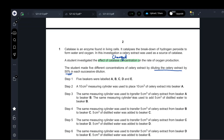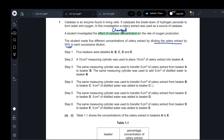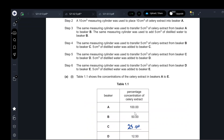The same measuring cylinder was used to transfer 5 cm³ from A to B, then water was added. Then 5 cm³ was transferred from B to C and water was added. Then 5 cm³ from C to D, water added. Then 5 cm³ from D to E, then water was added.